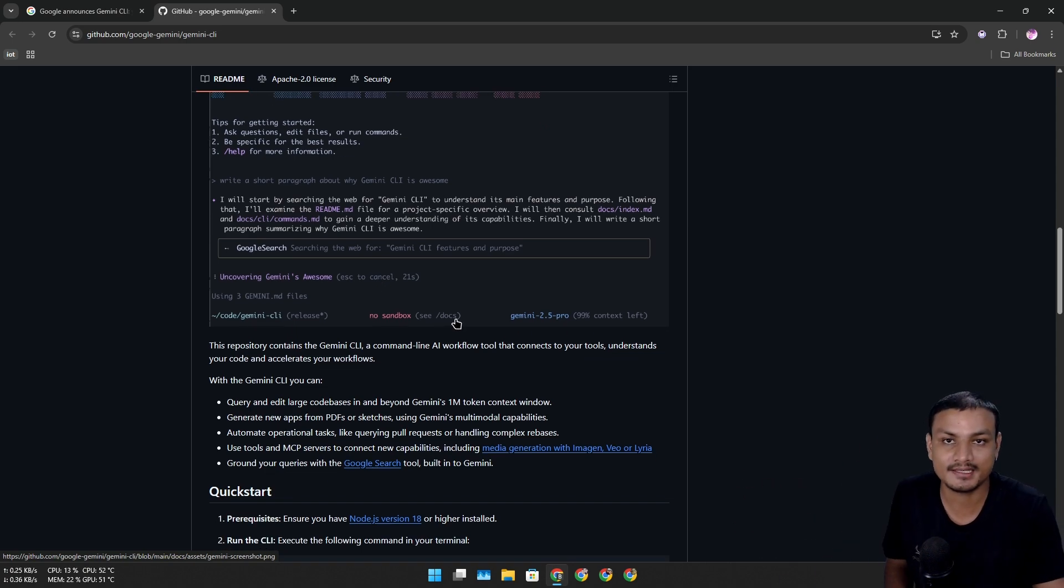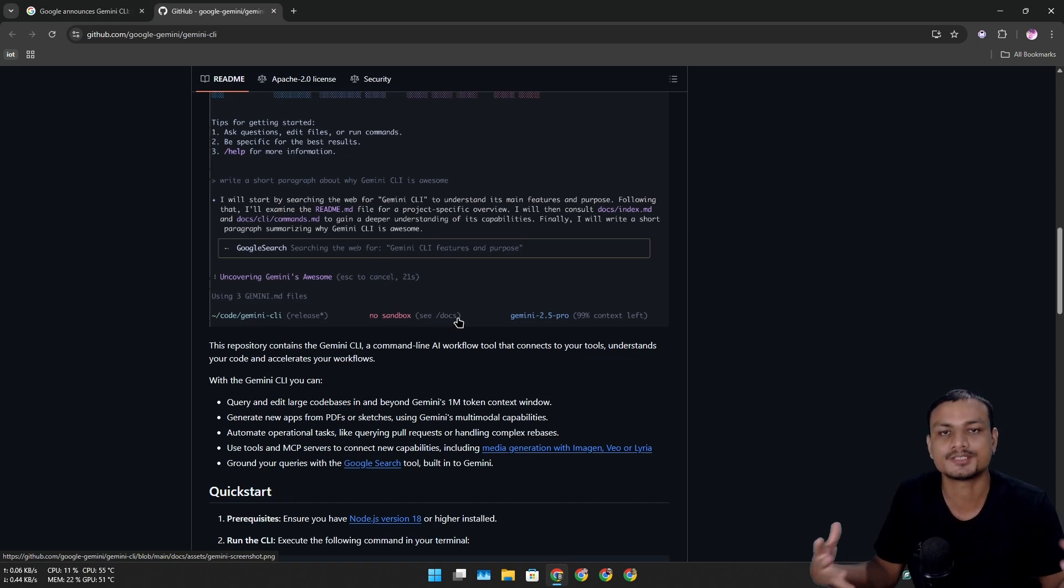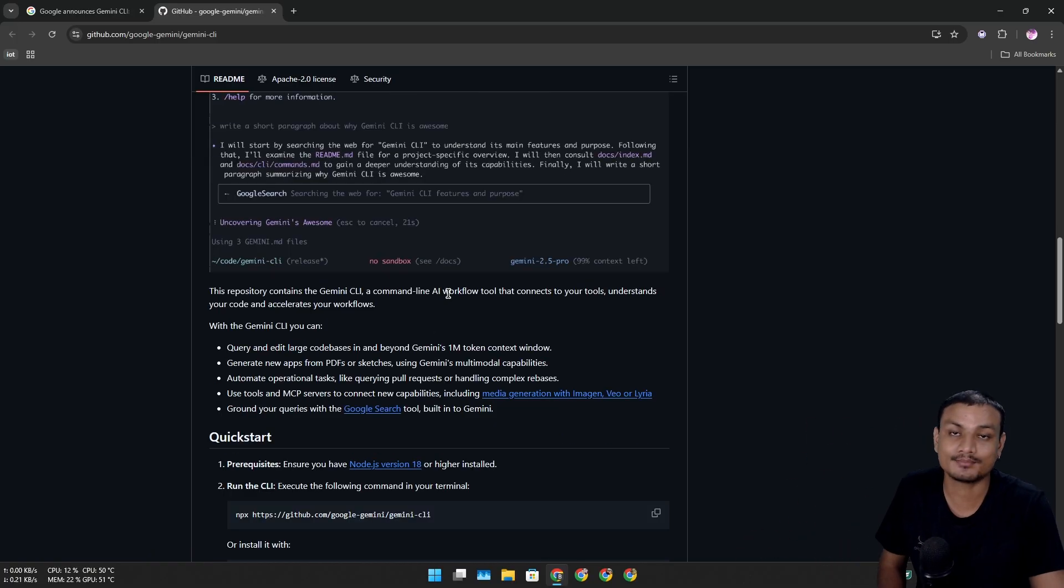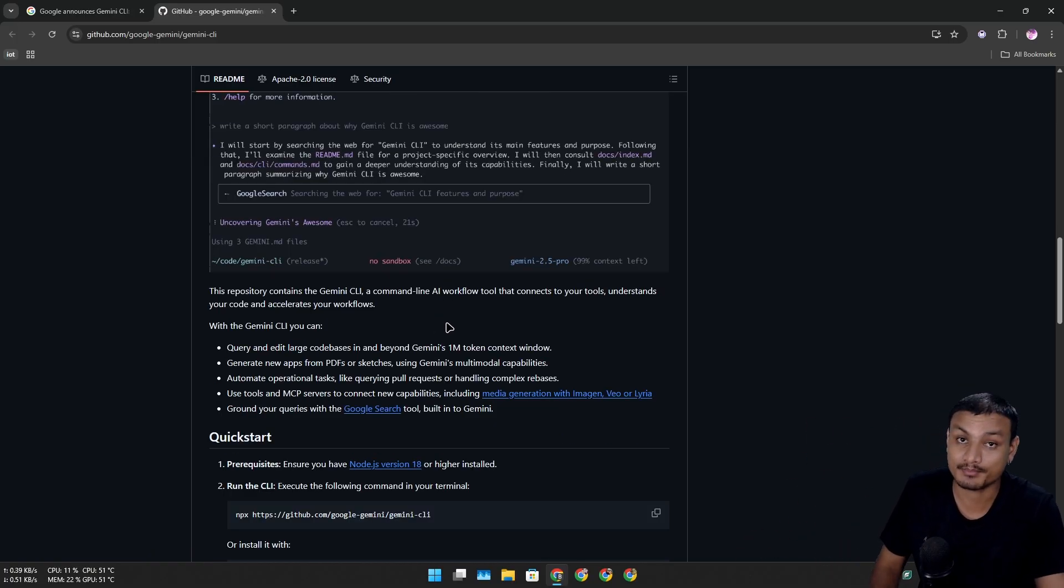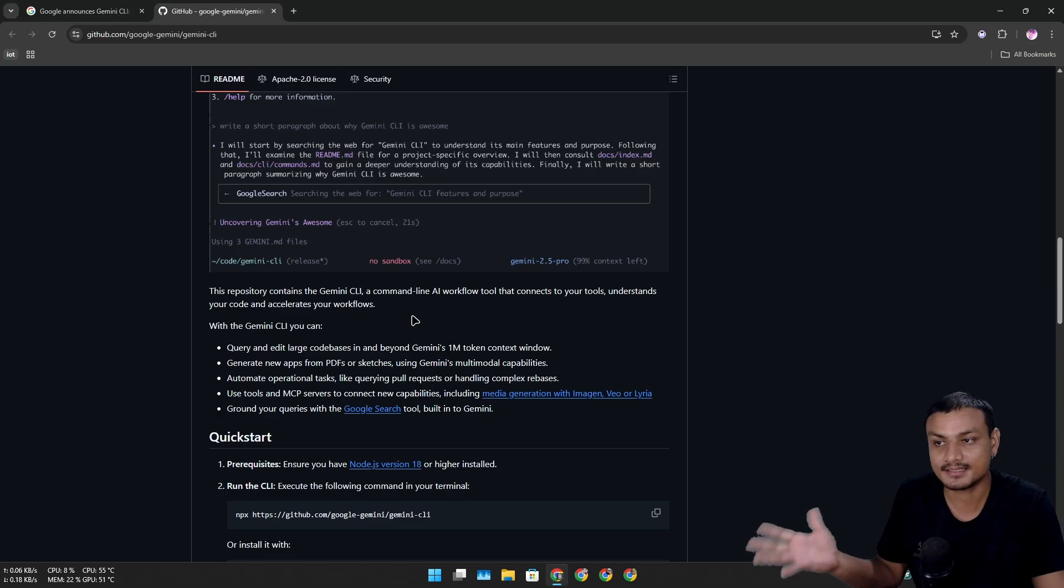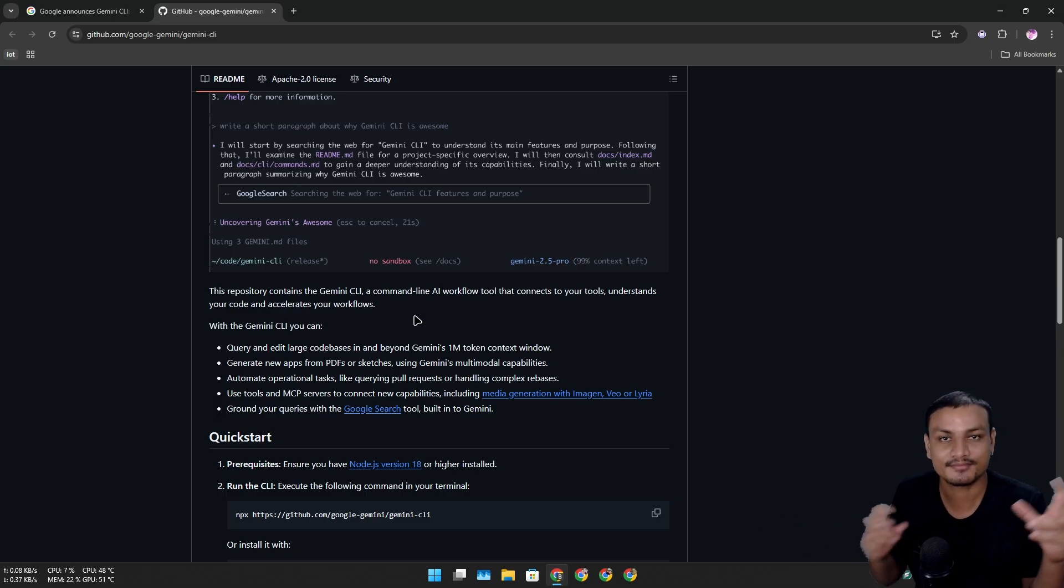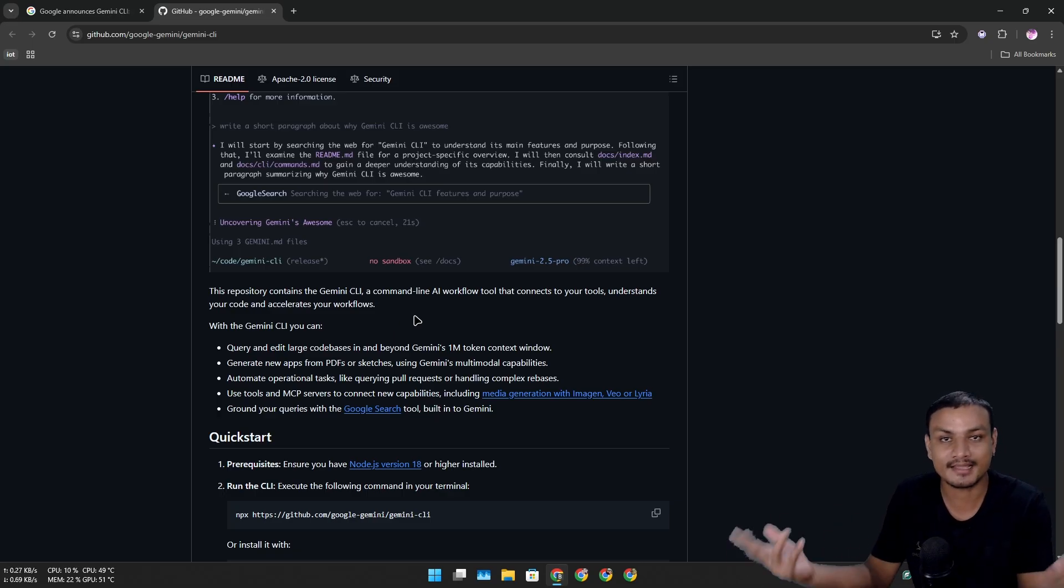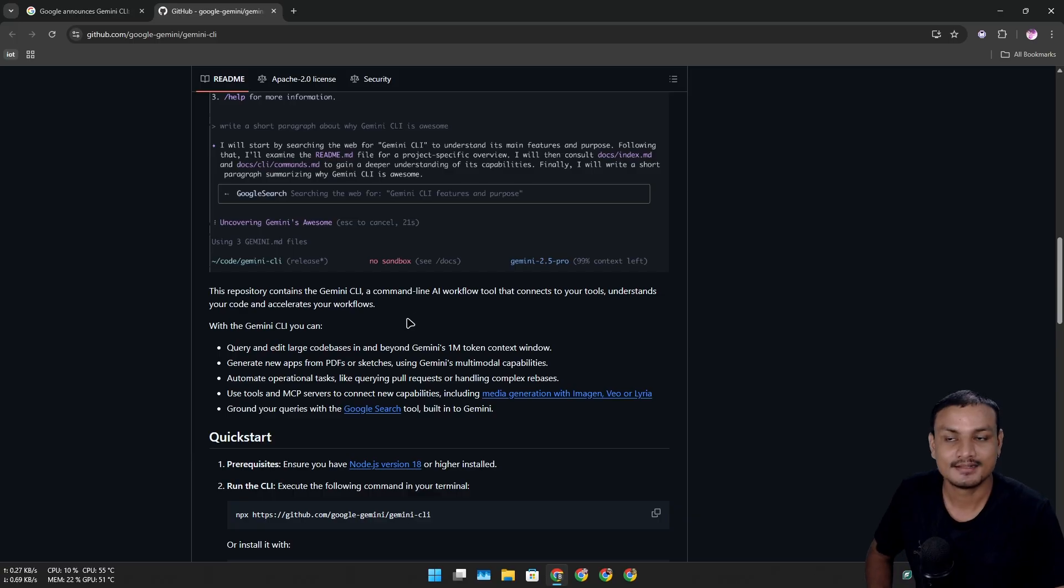One more thing, you can use this on any operating system - at least on the major operating systems like Windows, Mac, Linux. I think Linux users are going to be very happy. Finally they have AI for their operating system that runs through terminal, and most Linux users love terminal.